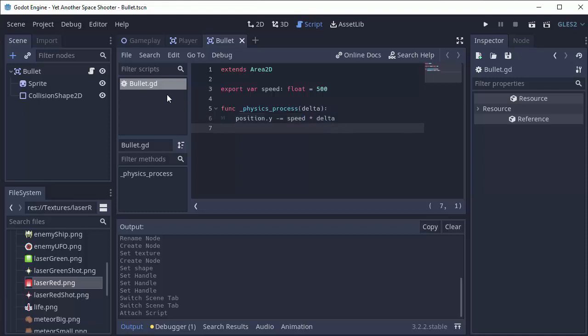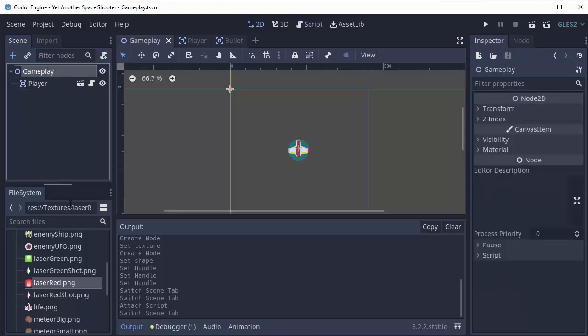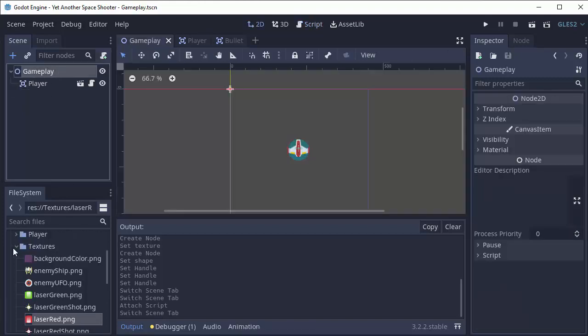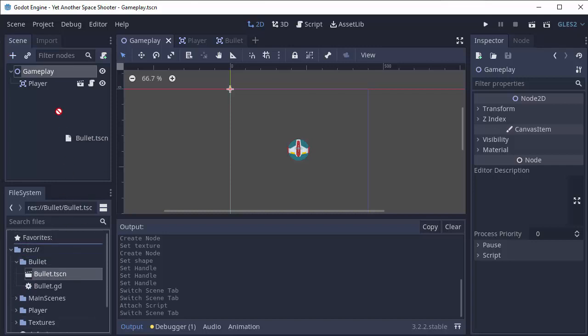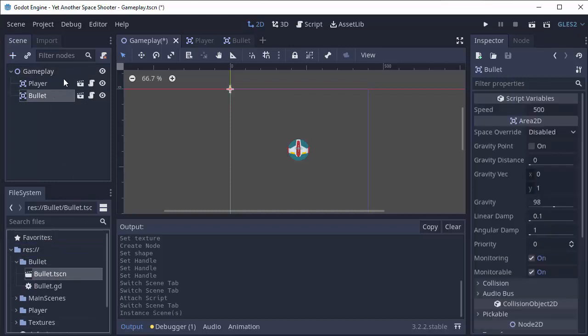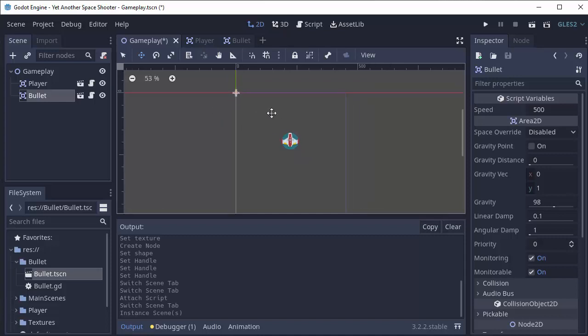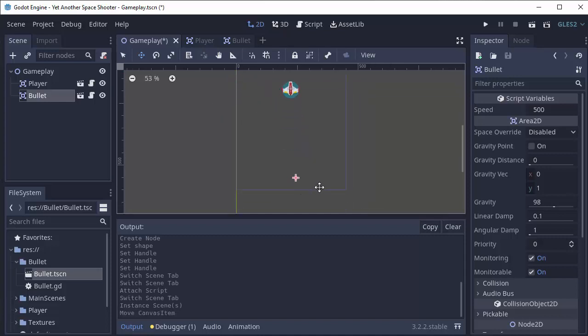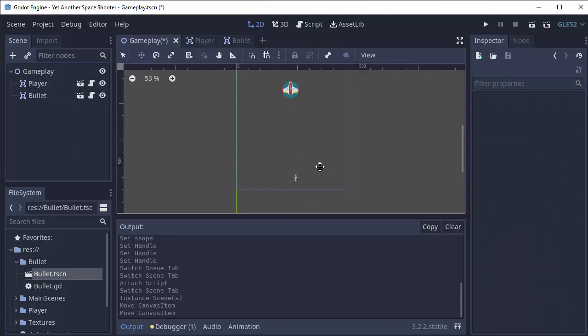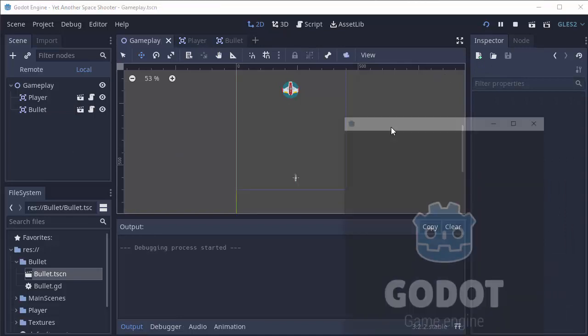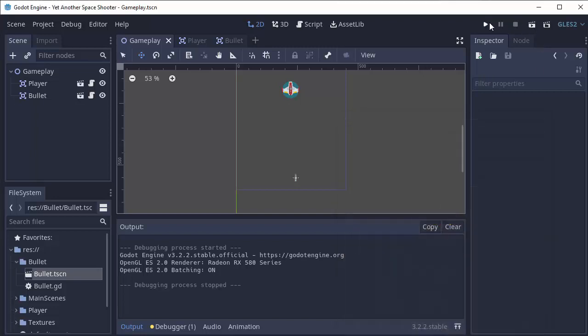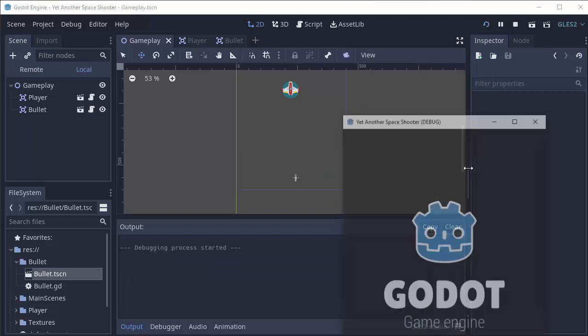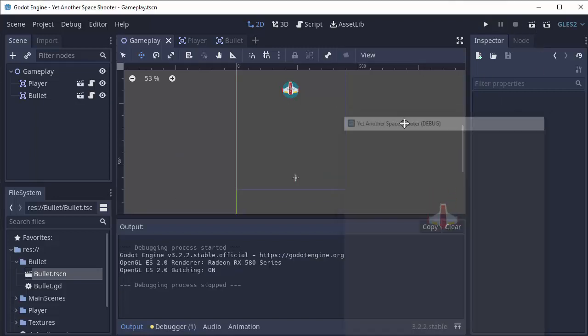Before we go any further, let's check to make sure this works. If I go into my gameplay scene and I simply drag in my bullet.tscn right here into the gameplay scene and move it so it starts at the bottom of the screen, and we run our game, we should hopefully see the bullet shoot straight up the screen. So at least we know that that's working. Okay, great.